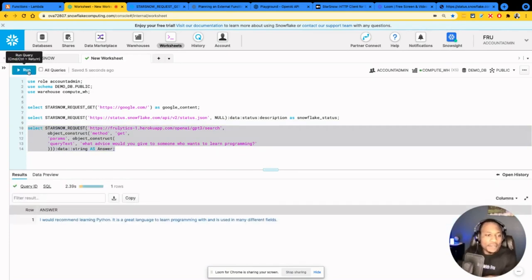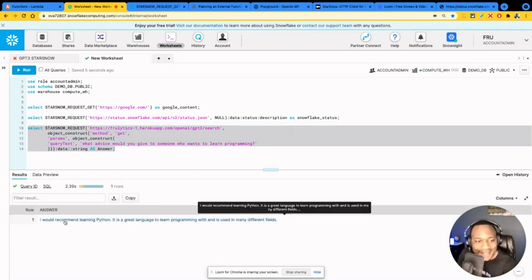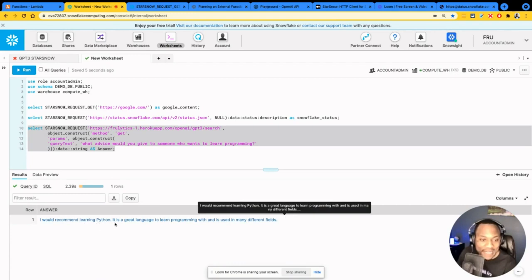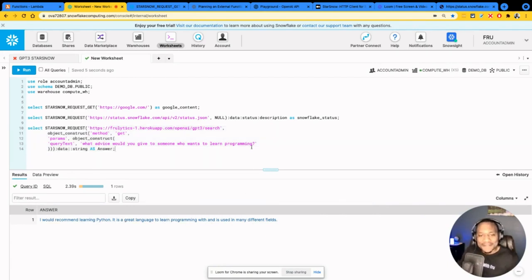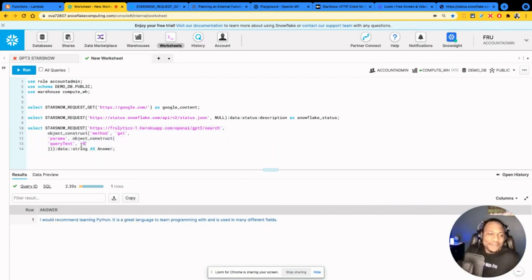So there you go. I will recommend learning Python. It's a great language to learn programming with and it's used in many different fields. Oh goodness, that's pretty cool.